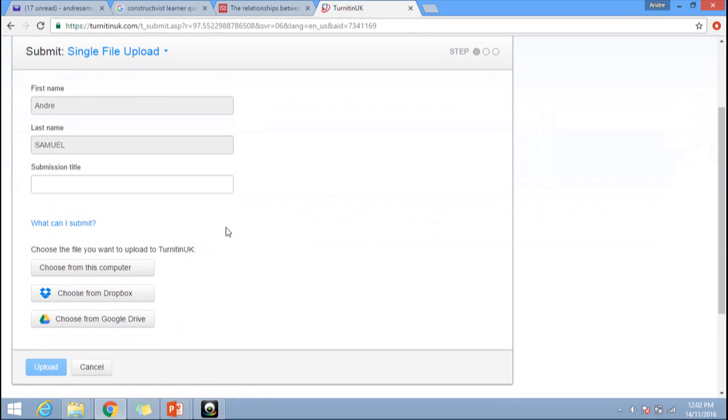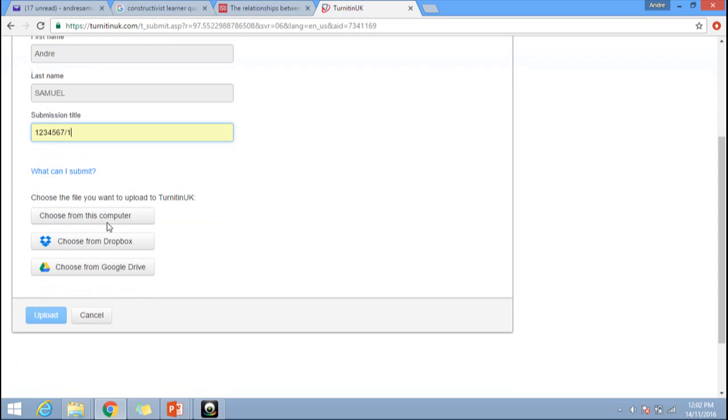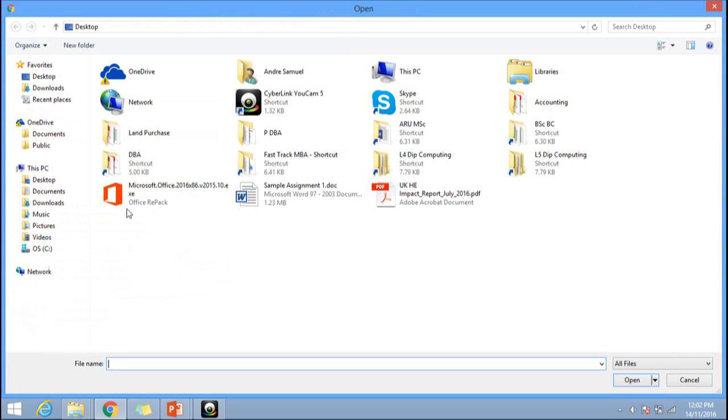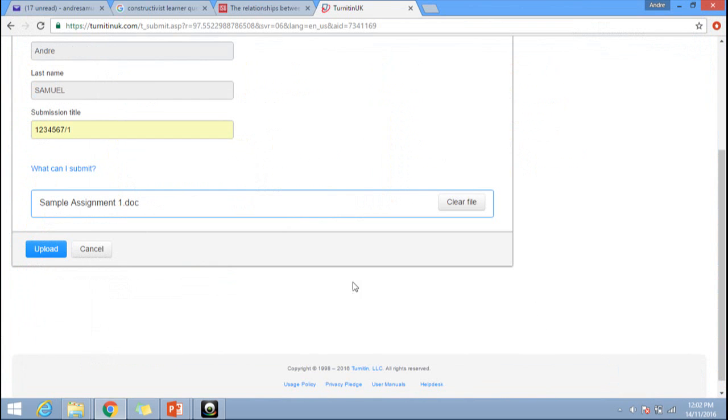You will see your first name, last name, and student ID as the submission title. Enter your student ID here, then choose the file you wish to upload for this module. Click on open and then click on upload.